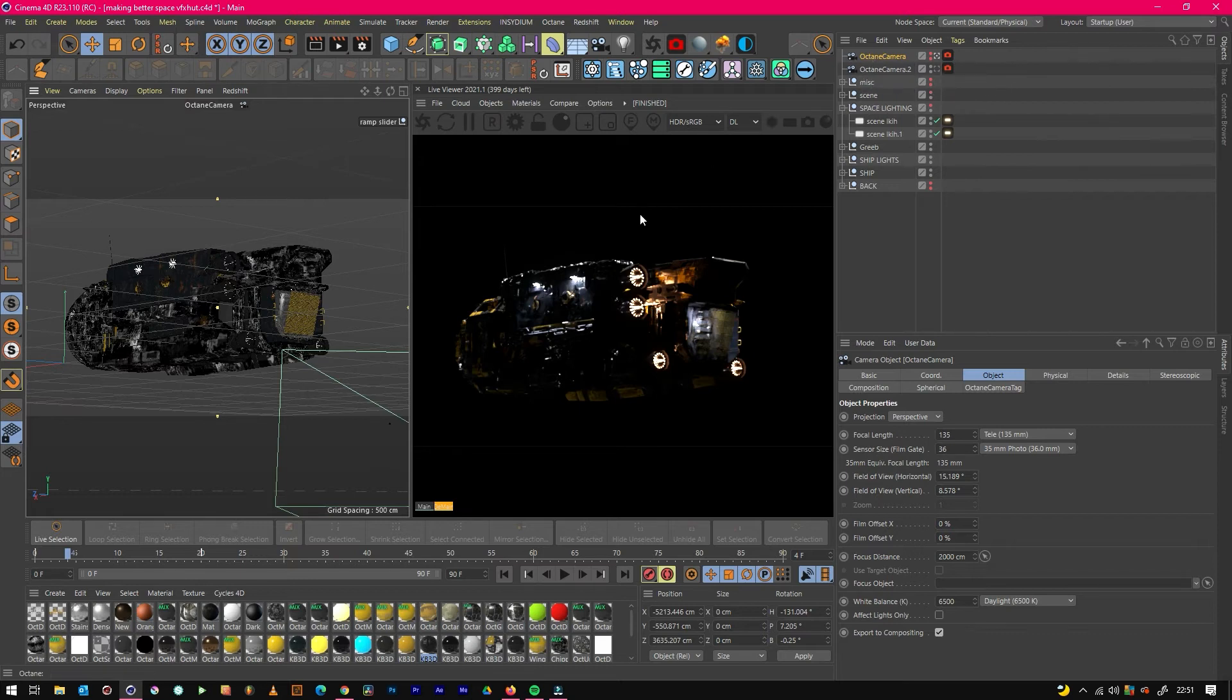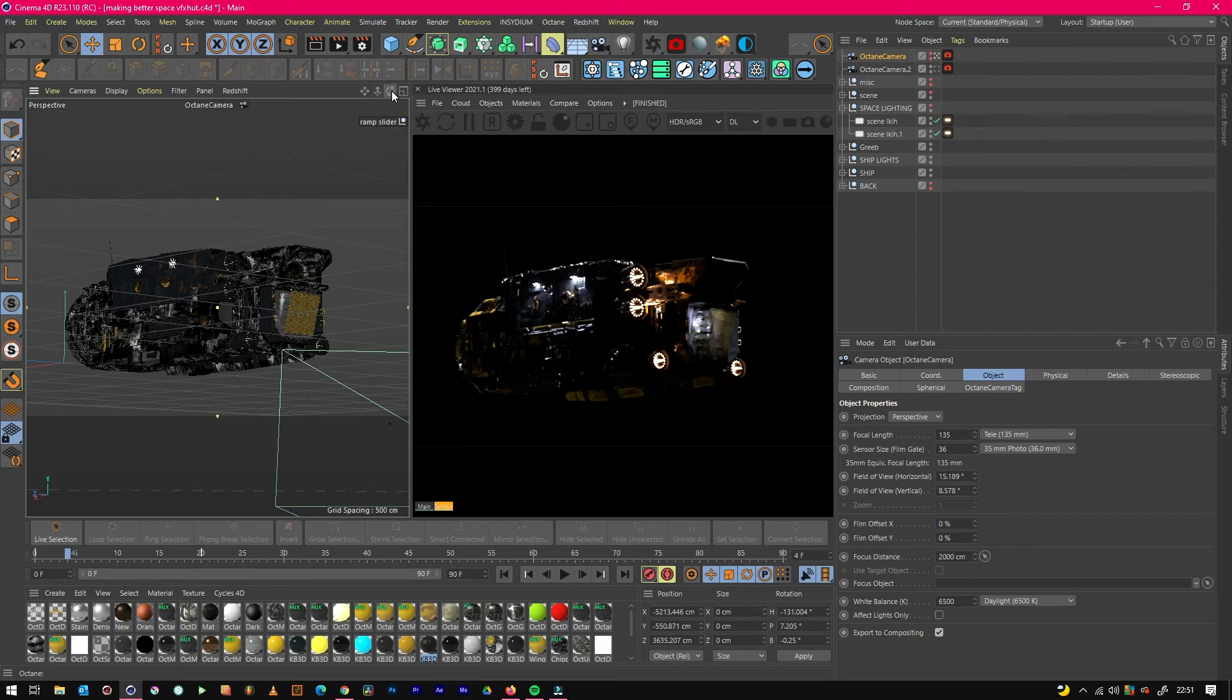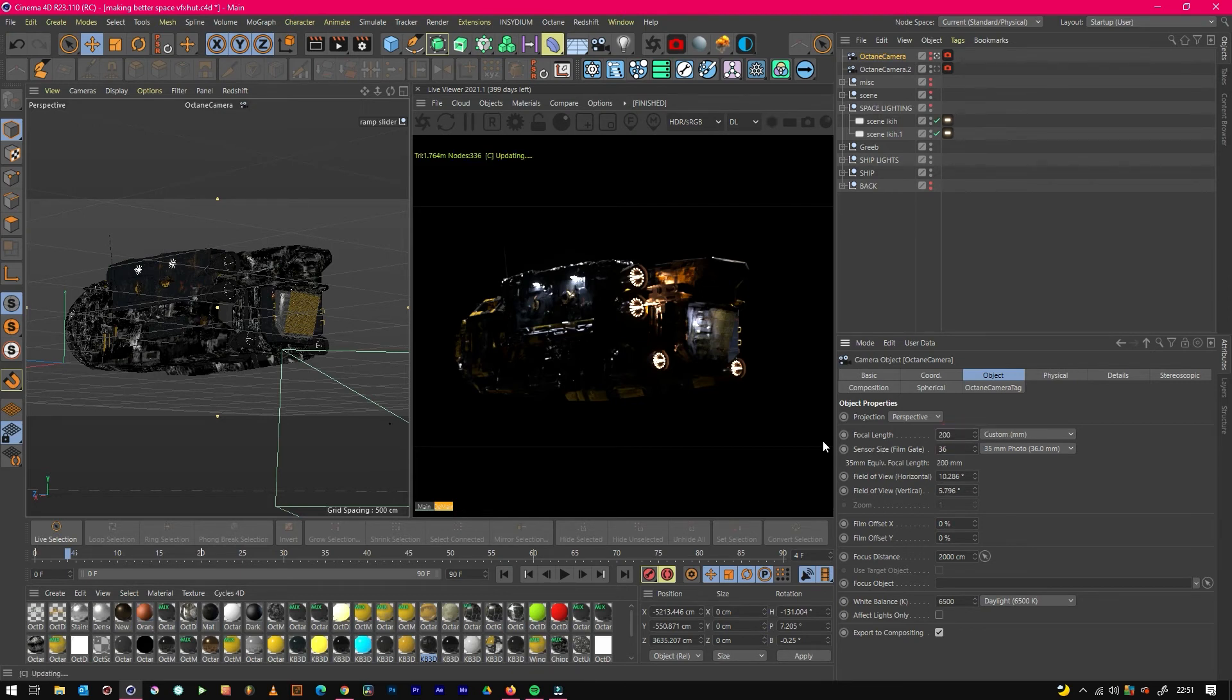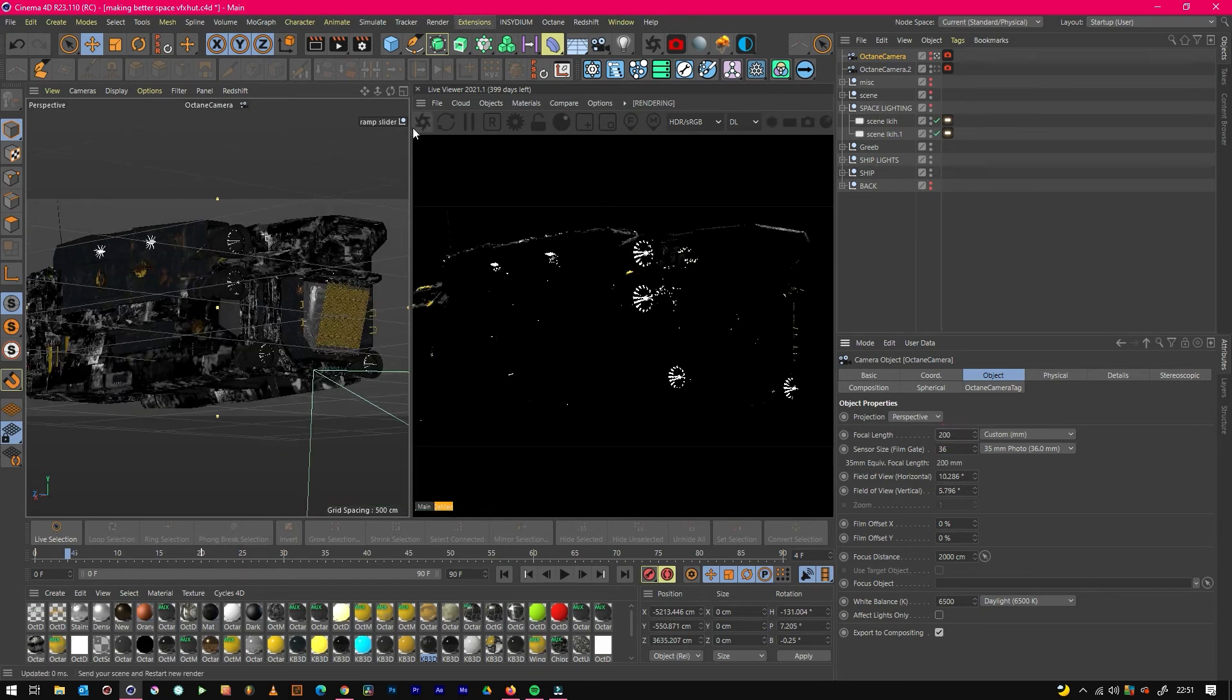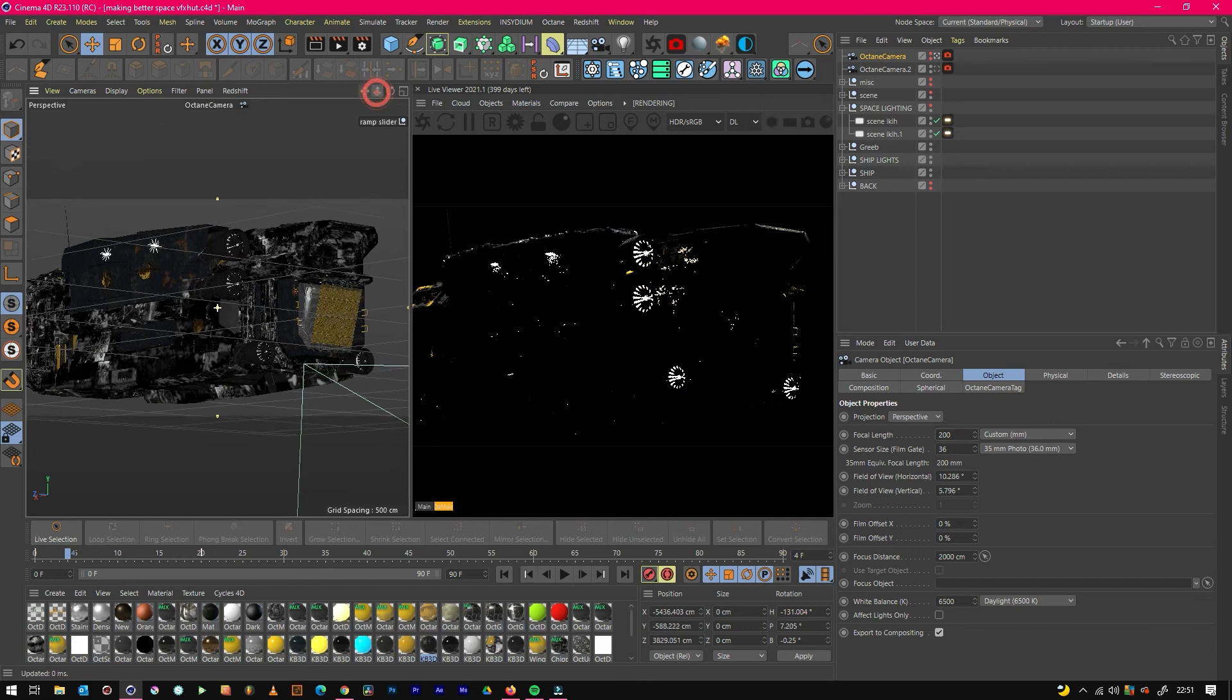But that doesn't mean that you can't get close still, because you can create some pretty cool looking renders by getting close to your ship with a lens like this. But let's just push it one step further and go for another focal length, which is about 200mm, which is another cinematic one that's quite zoomed.